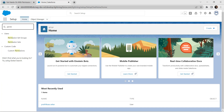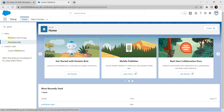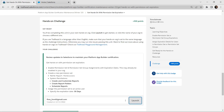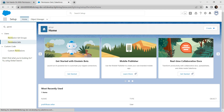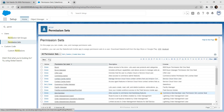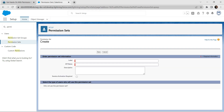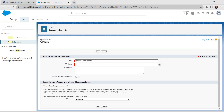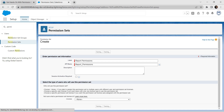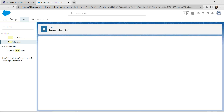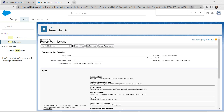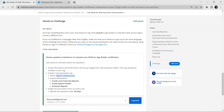Let's search for permission set and click on it. We are going to create a new permission set — click on new, give the label as 'Report Permission', and the API name is auto-populated. Click on save. We have created a permission set with the name 'Report Permission'.